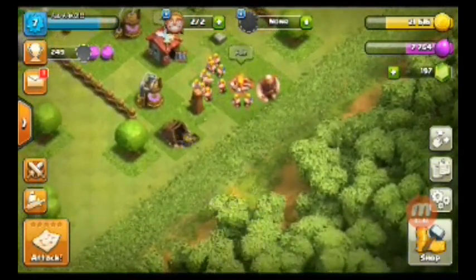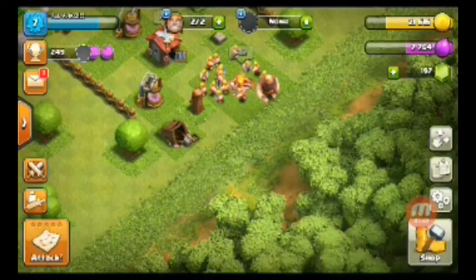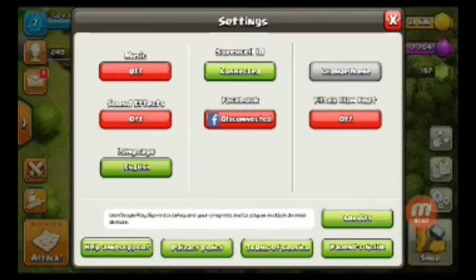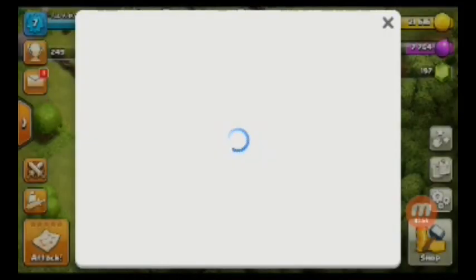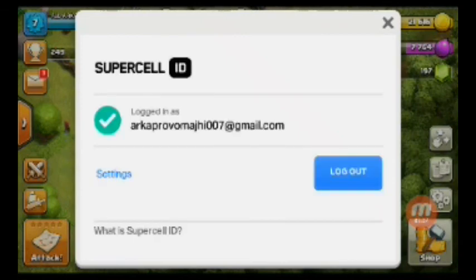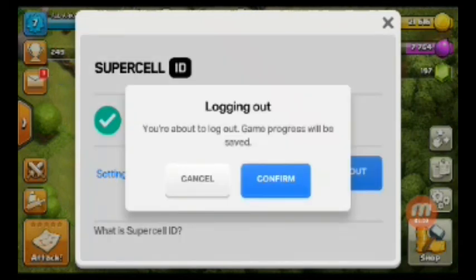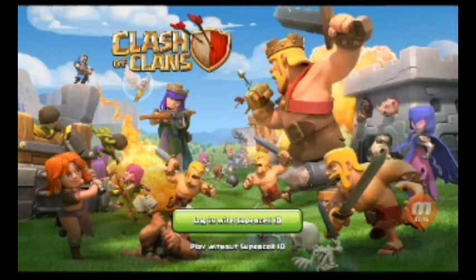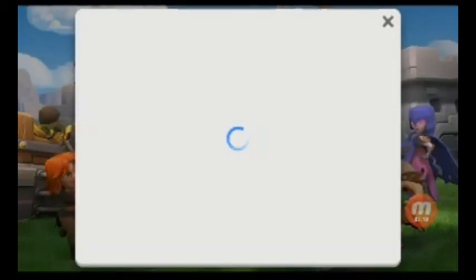If none of your emails are loaded and you want to load one, you again disconnect the Supercell ID, confirm the logout, and then they will come again to the login with Supercell ID screen.